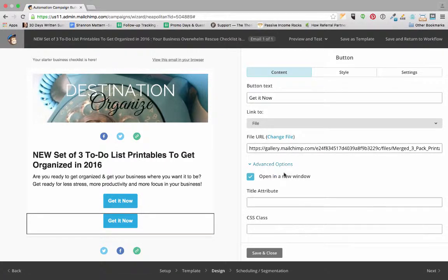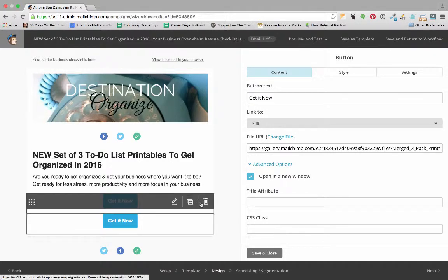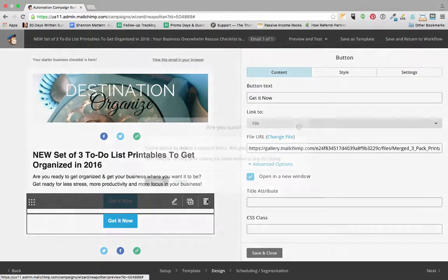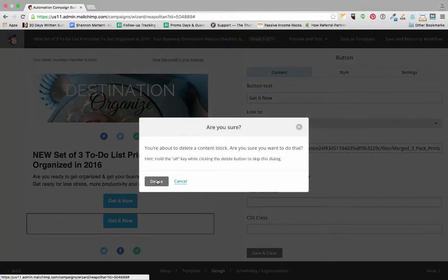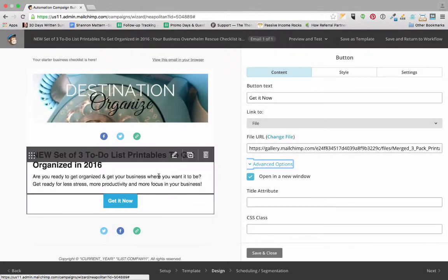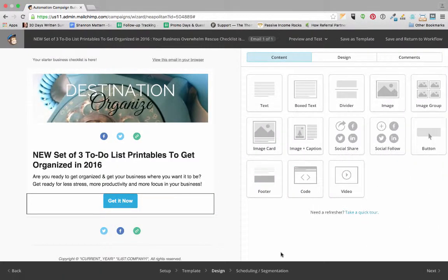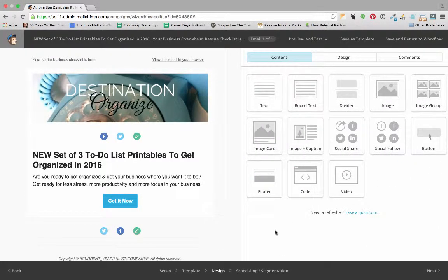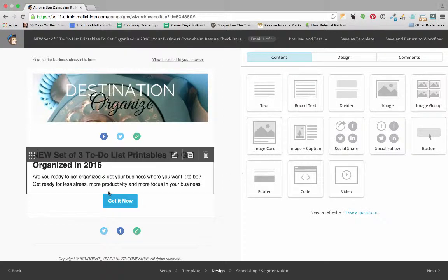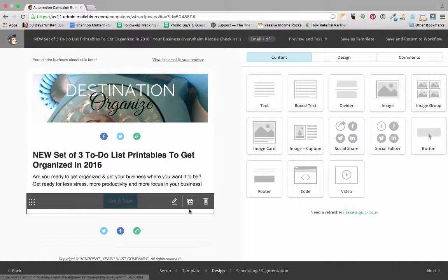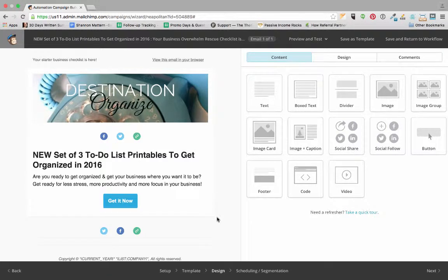Let's look at the advanced options—we want it to open in a new window. I'm going to delete the old button that linked to the old PDF and save and close this. So what happens now is when someone subscribes to Angie's email list and they confirm their subscription, this email is going to be sent to them. When they click on the 'Get It Now' button, they're going to download that PDF.